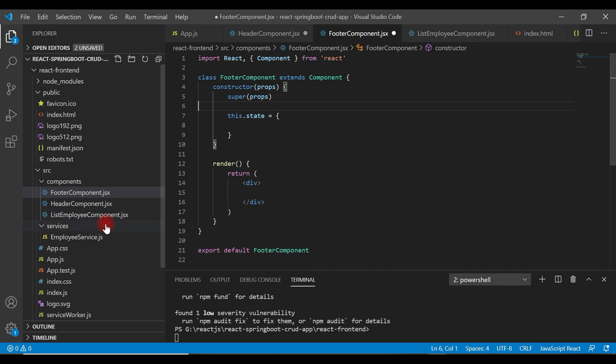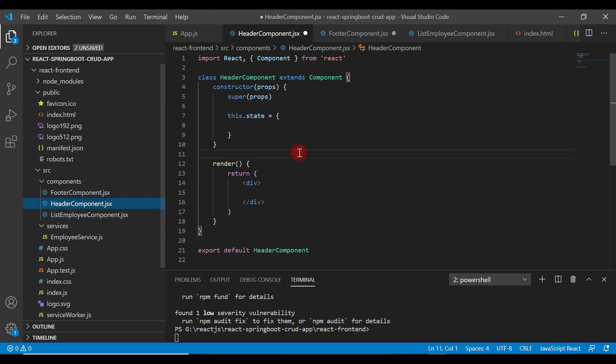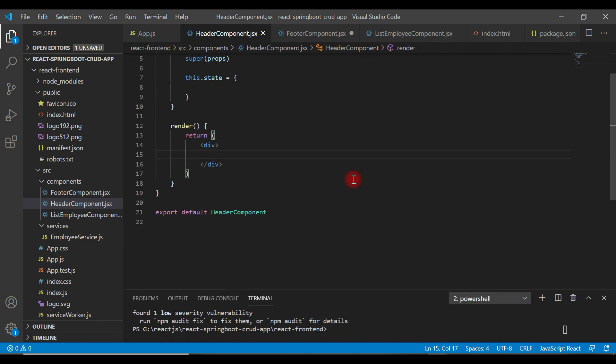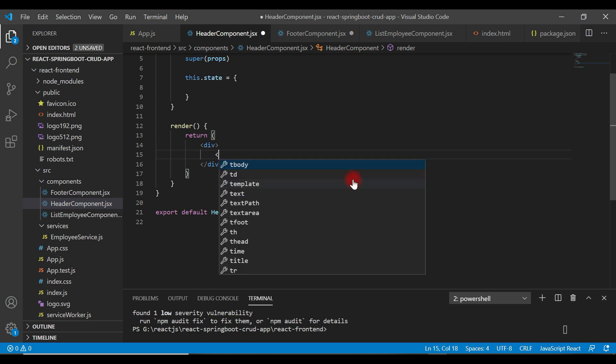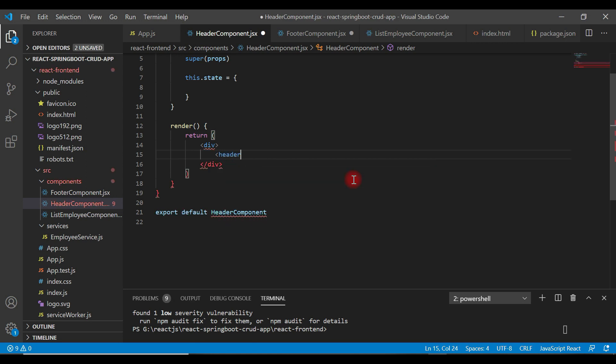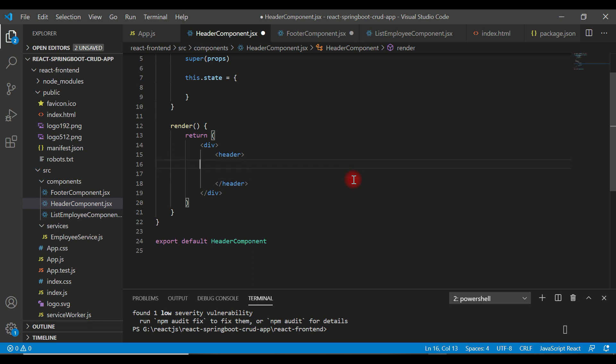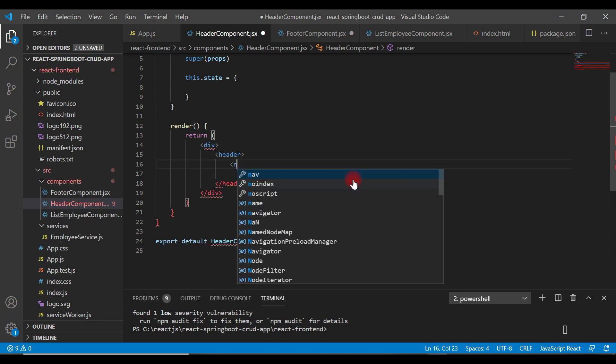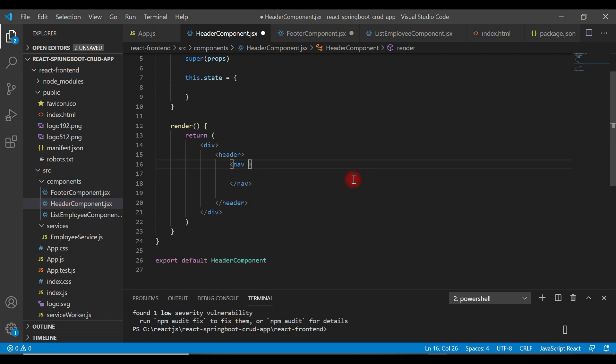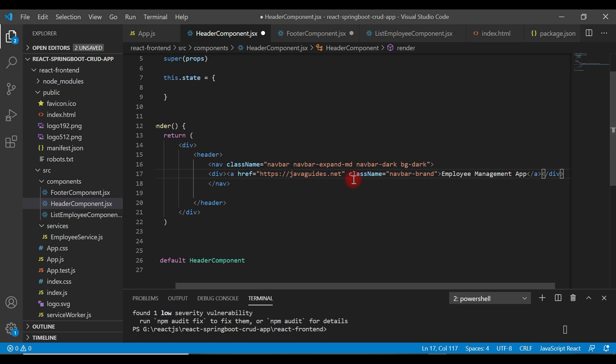Alright, go to the header component. Here basically we write code to design a header part of our web page. Let's type header tag. Inside a header tag let's create a navigation tag and let's add CSS classes to the navigation HTML element and then add a title of the header. Let's say Employee Management Application.